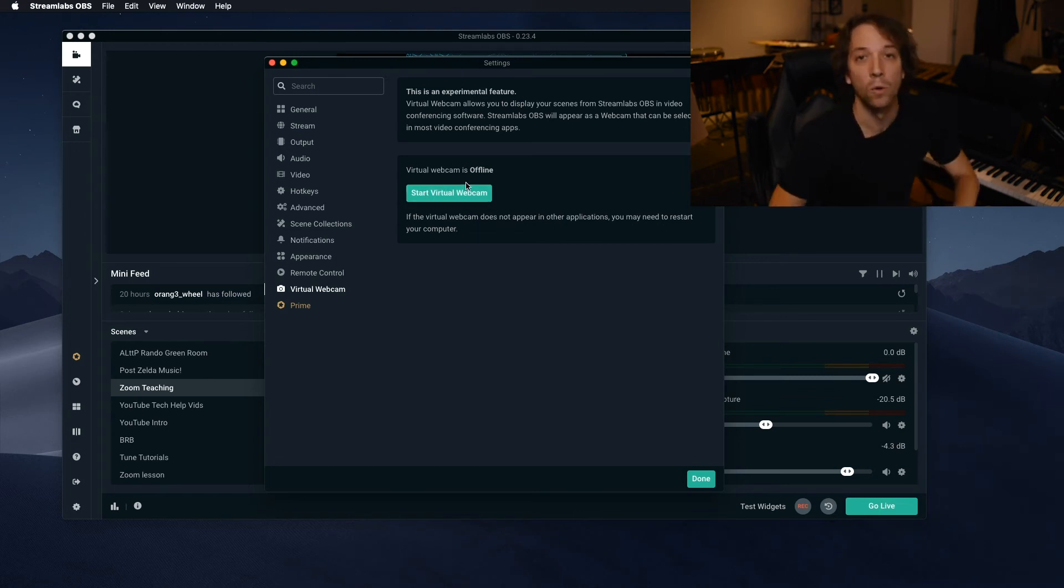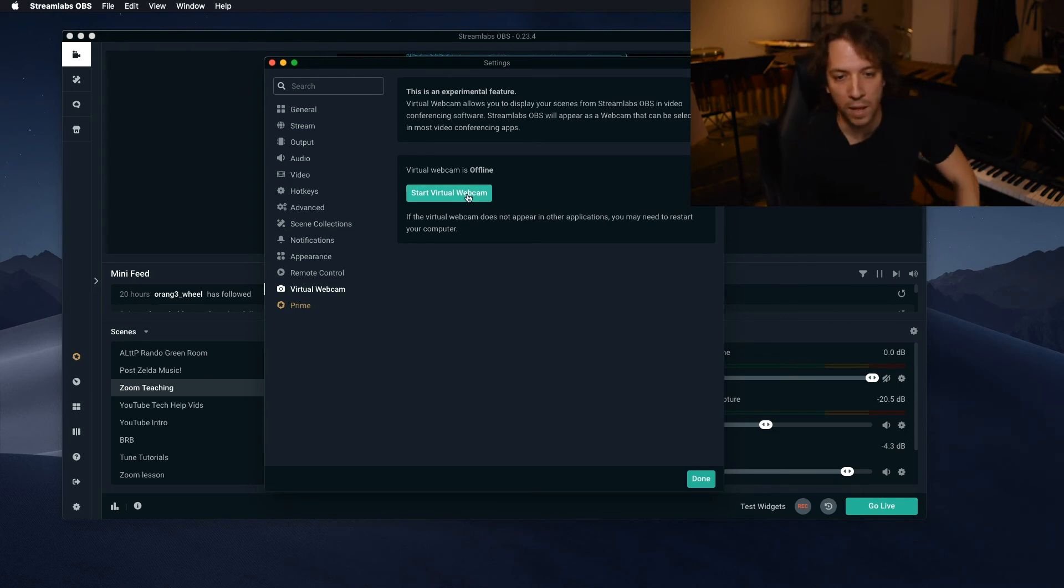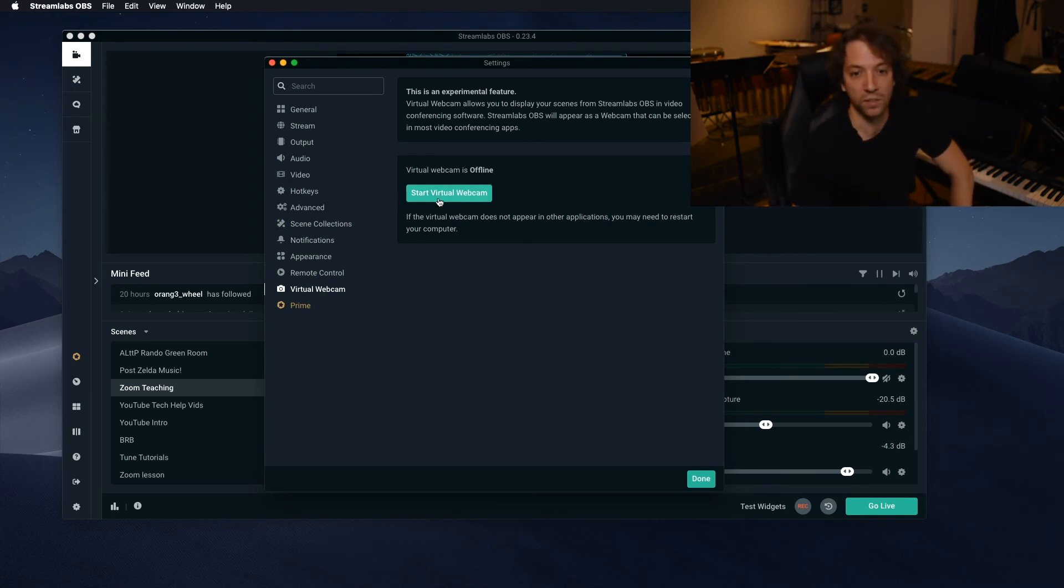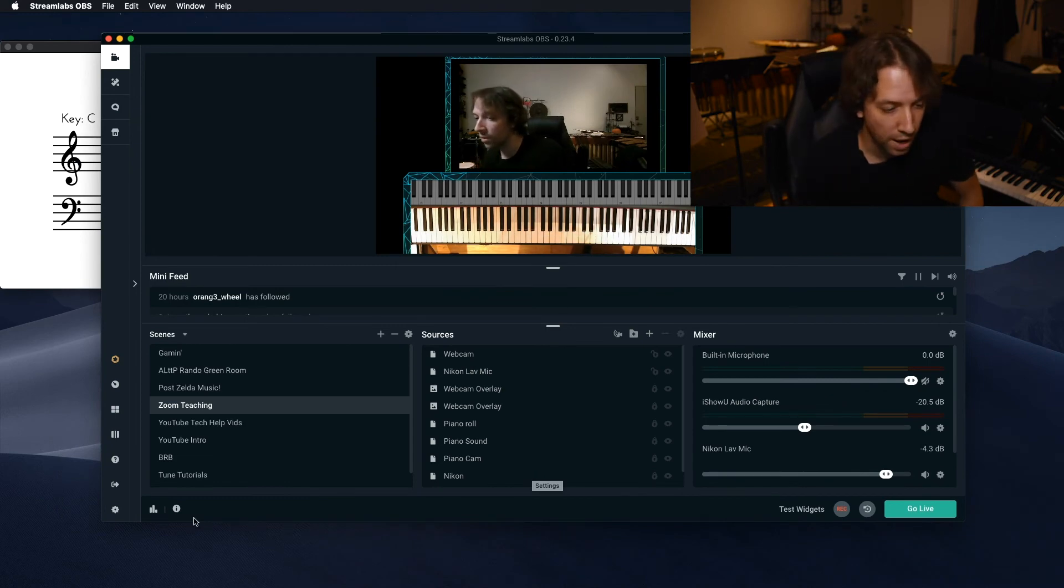You might have to, for the first time, you have to download some drivers. In which case, download them, install them, and then restart Streamlabs. And then it will work. And it'll say this. And all you have to do is hit that button. Okay, so virtual cam is running. We put it in there. Now we just have to open up Zoom.